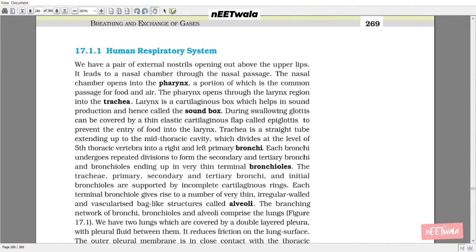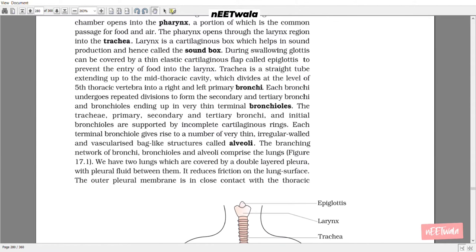During swallowing, the glottis can be covered by a thin elastic cartilaginous flap called the epiglottis to prevent the entry of food into the larynx. The trachea is a straight tube extending up to the middle thoracic cavity, which divides at the level of the 5th thoracic vertebra into right and left primary bronchi. Each bronchus undergoes repeated divisions to form secondary and tertiary bronchi and bronchioles, ending up in very thin terminal bronchioles. The trachea, primary, secondary and tertiary bronchi, and initial bronchioles are supported by incomplete cartilaginous rings. Each terminal bronchiole gives rise to a number of very thin, irregular-walled, vascularized sac-like structures called alveoli.